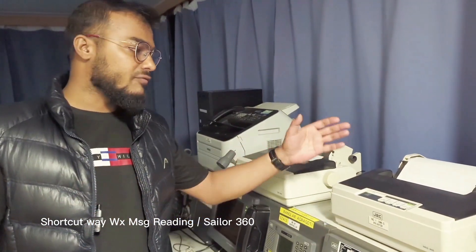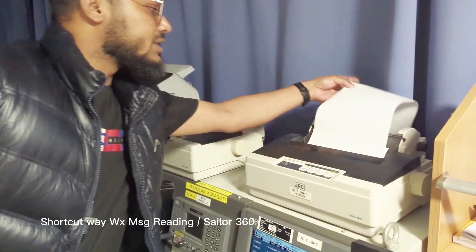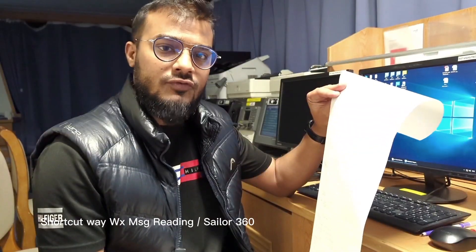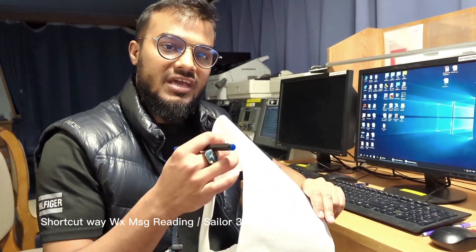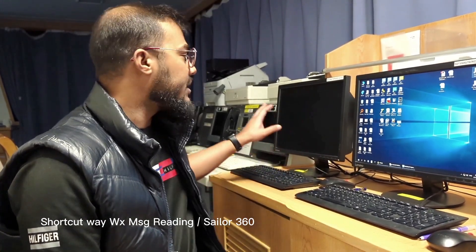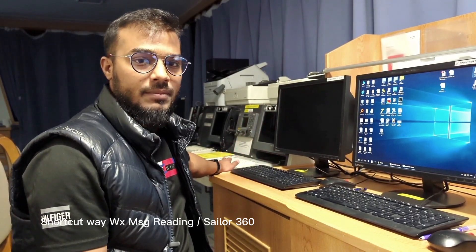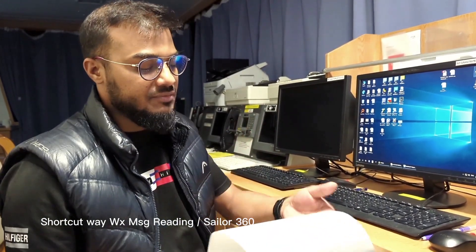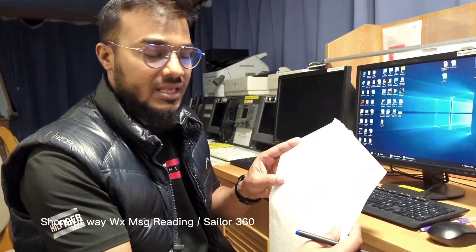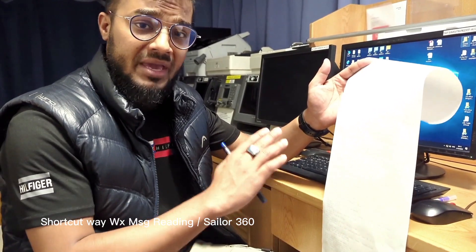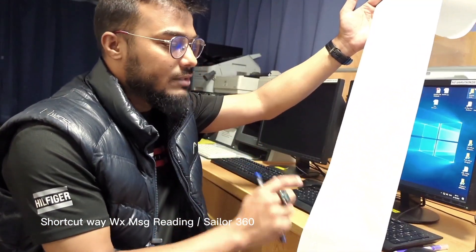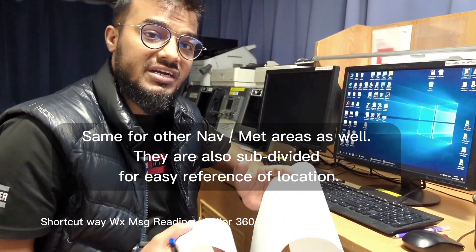Just now I have received a weather bulletin in my NAVTEX. As you know, we receive this kind of bulletin for a particular NAV area. I am in the Mediterranean Sea, which is NAV area 3. Currently my NAV area 3 is enabled and that is why I received a message from area 3. This NAV area 3 is also subdivided into many areas and these weather bulletins are mentioned for those subdivided areas.